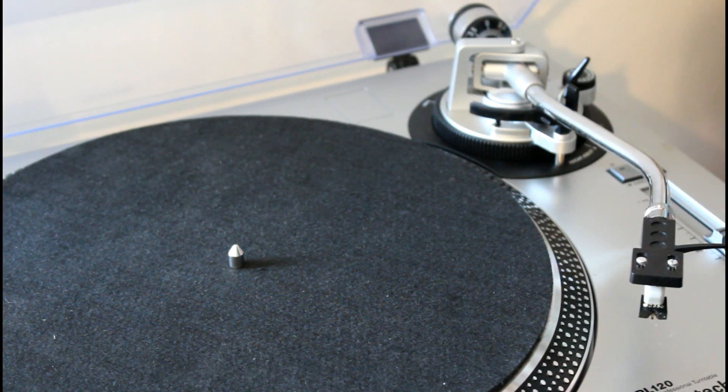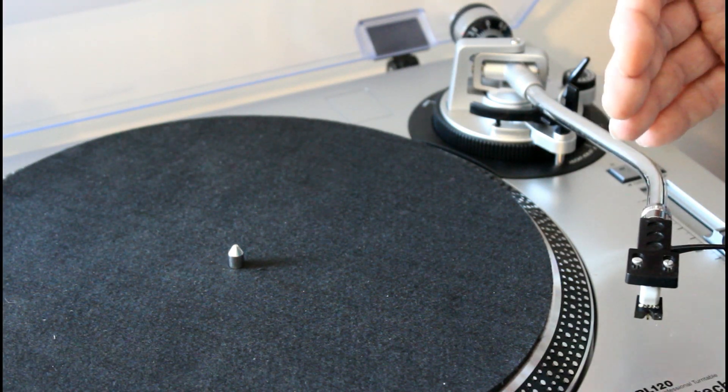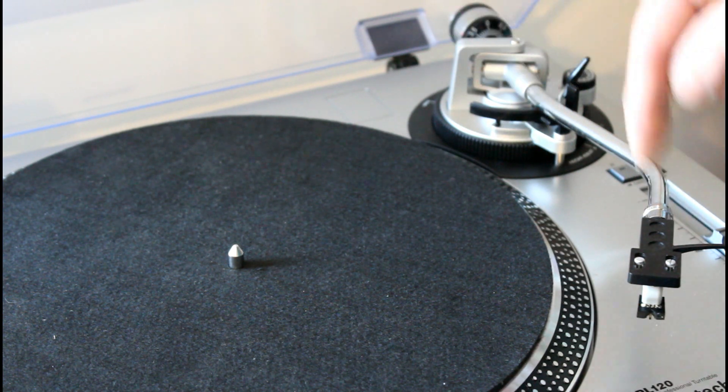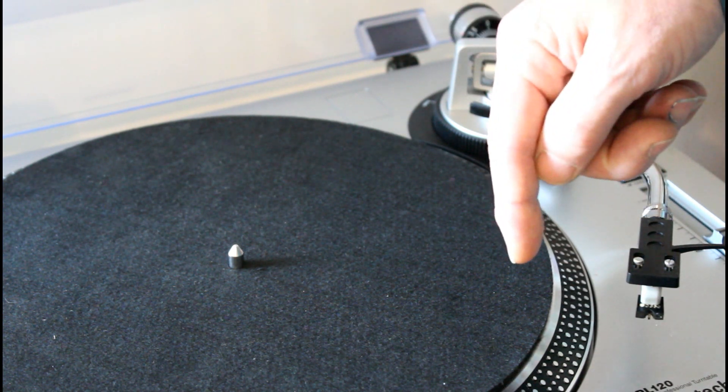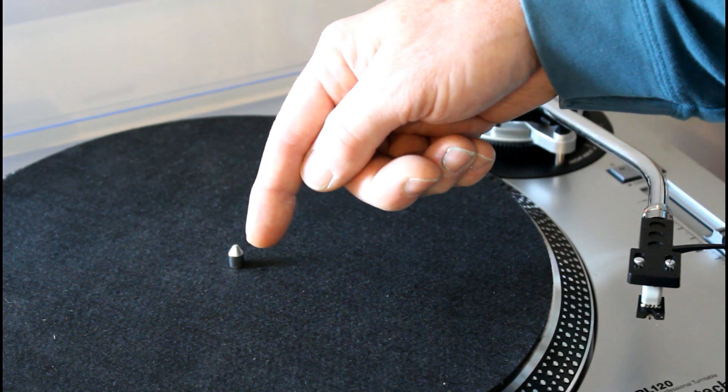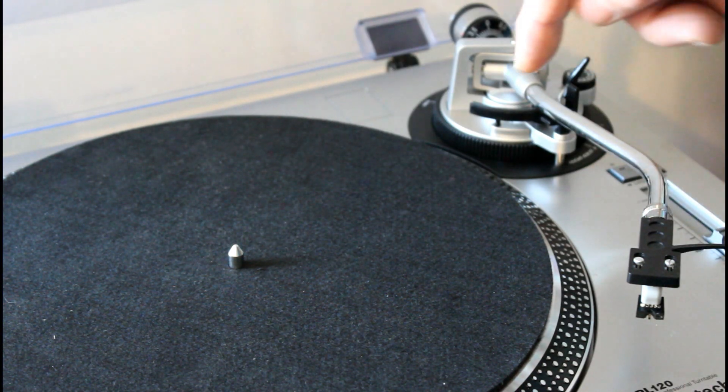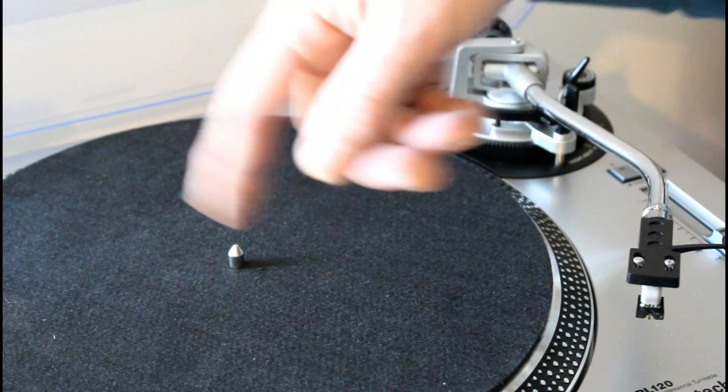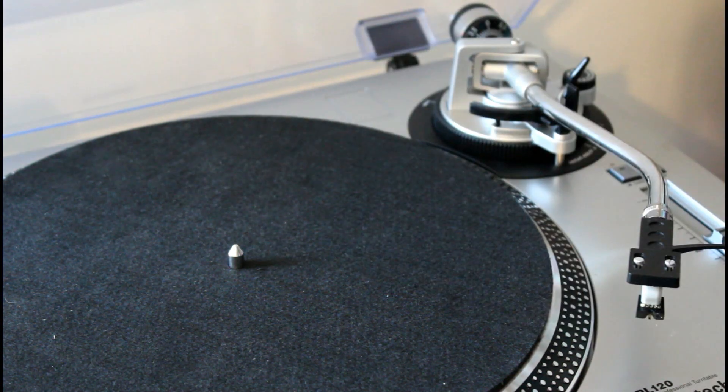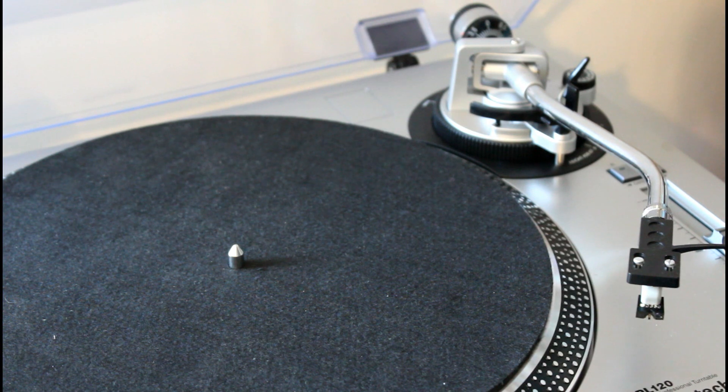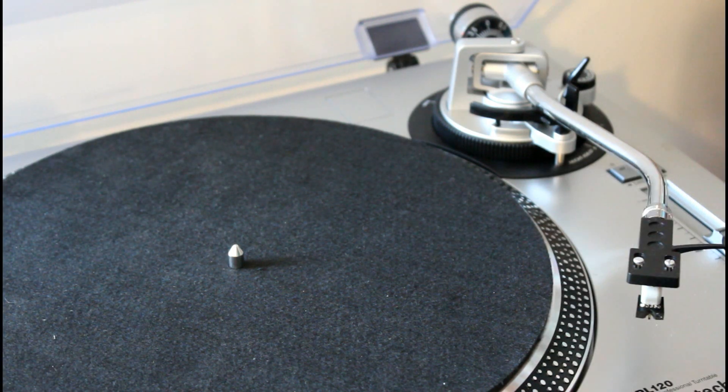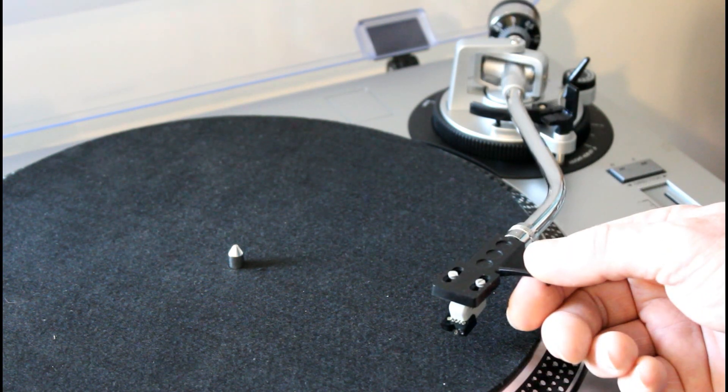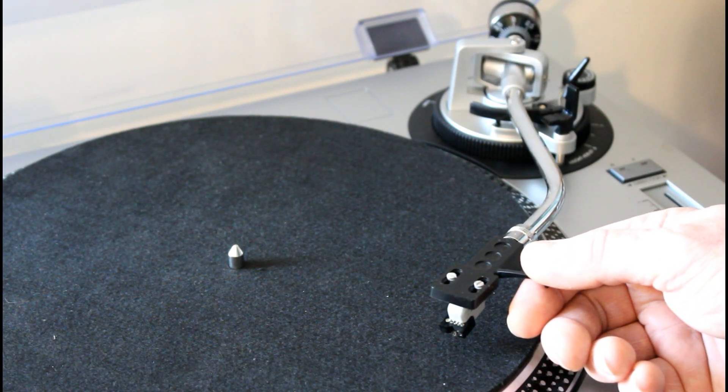Now anti-skating essentially counteracts the force of the tonearm which wants to pull towards the centre of the record as the record is playing. It's a bit confusing because some people tend to think there'd be a centrifugal force that would push the tonearm outwards, but in fact it's quite the opposite. So ideally what you want is the record needle to stay right in the centre of the groove.